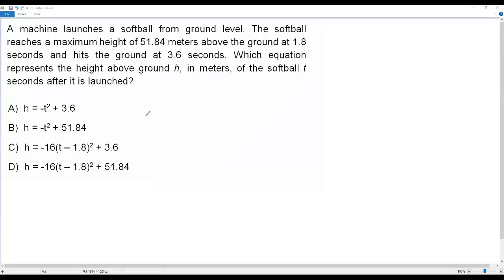Here we have a city math question. A machine launches a softball from ground level. The softball reaches a maximum height of 51.84 meters above the ground at 1.8 seconds, and it hits the ground at 3.6 seconds. Which equation represents the height above ground h in meters of the softball t seconds after it's launched?